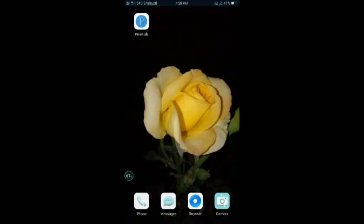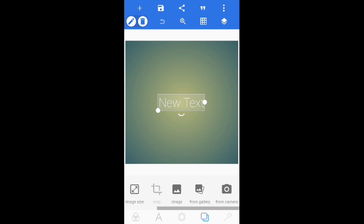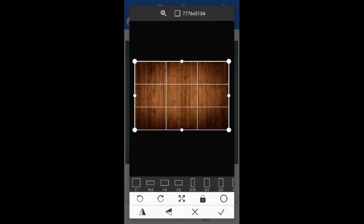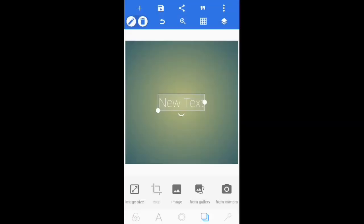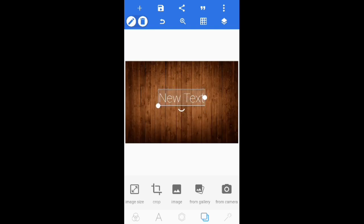First, download and install the Pixel app from the Play Store, then open it on your mobile. Click on the background option and select from file. Select the wood structure for the background, adjust it, and click ok. The download link is in the description if you want to download it.